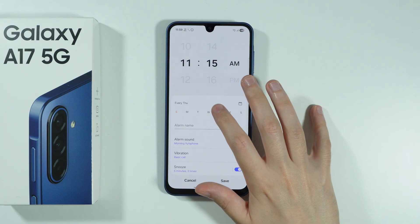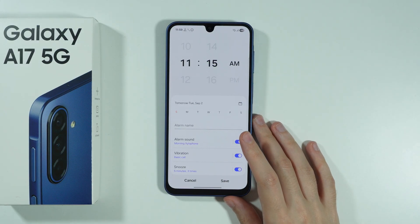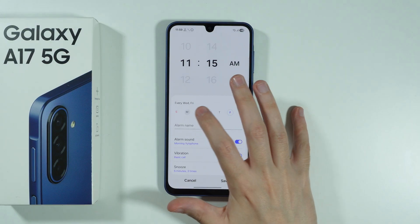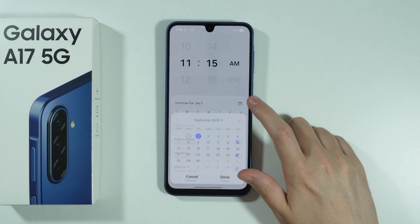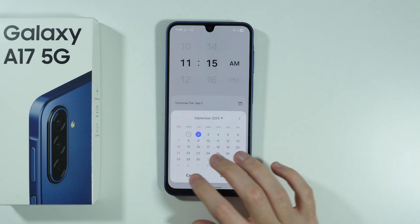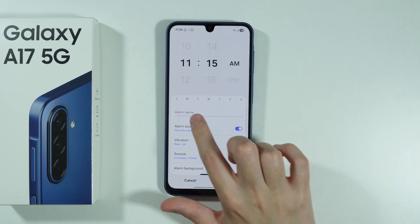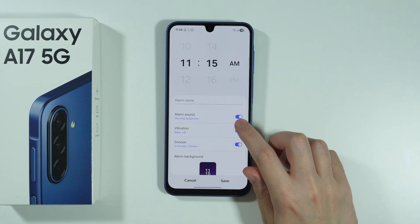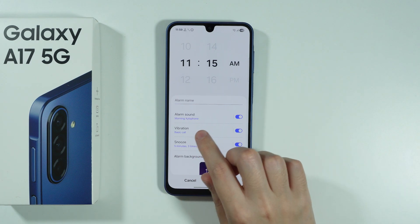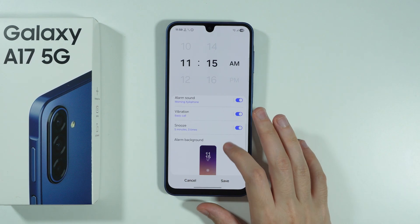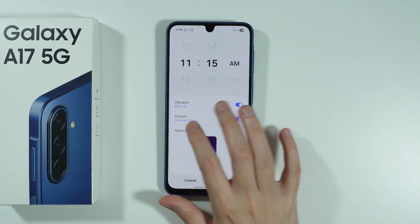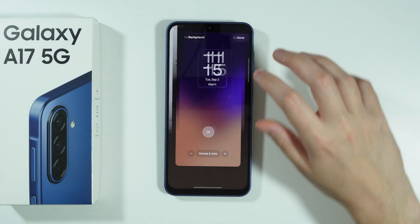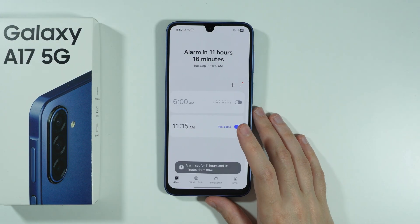We can also choose if the alarm should be repeatable on selected days of the week. Or we can tap on this calendar icon in order to choose the specific date when it should go off. We can set up a name for the alarm, and change, enable, or disable the alarm sound. The same can be done with vibration, and the snooze option is also available. There is also the alarm background, which you can customize. Then press Save to add it.